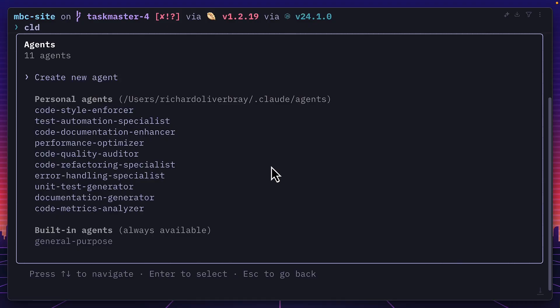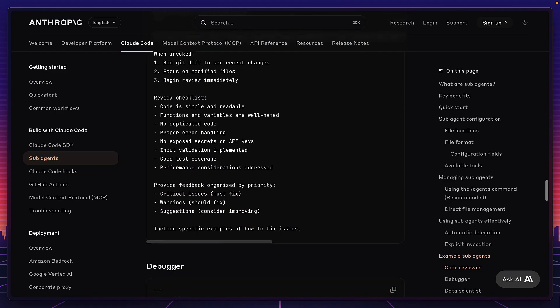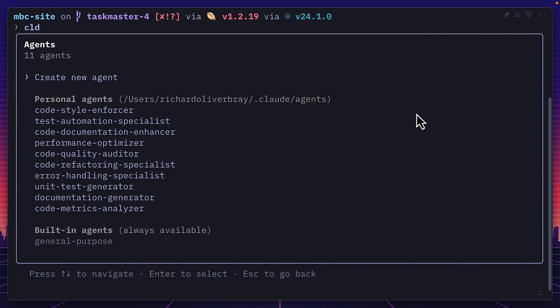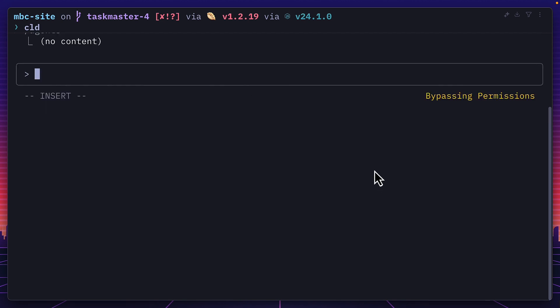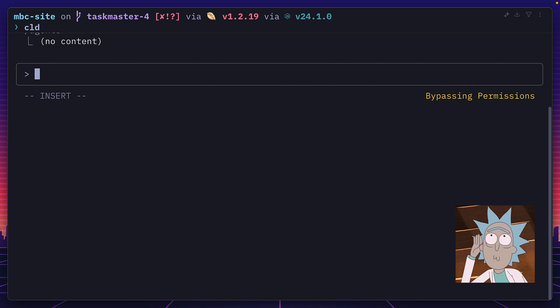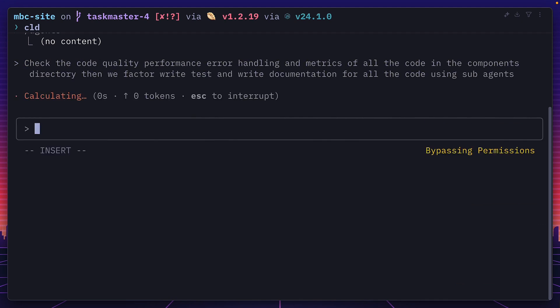So this is a list of 10 custom sub-agents and one general purpose one, some of which are from the example sub-agents in the documentation. And we're going to try and run as many of them as we can in one single prompt. So I'm going to say, check the code quality, performance, error handling, and metrics of all the code in the components directory, then refactor, write tests, and write documentation for all the code using sub-agents. And now let's see what happens. Fingers crossed.